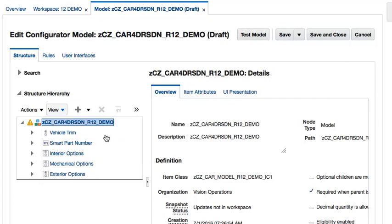As you can see, this car model has a TIA at the root node called Smart Part Number. Using an extension rule, we will be using this TIA to build a configuration level part number which can be used during manufacturing to optimize the assembly of identically configured cars.